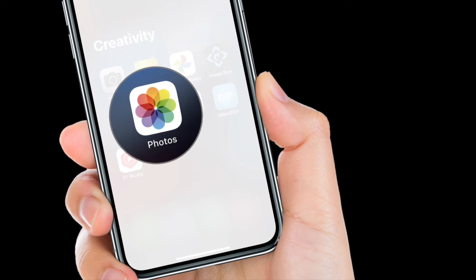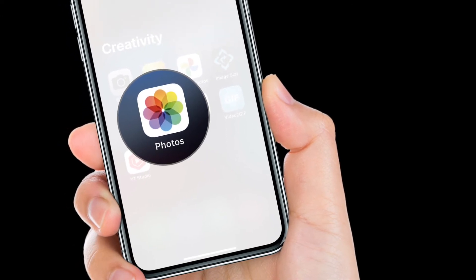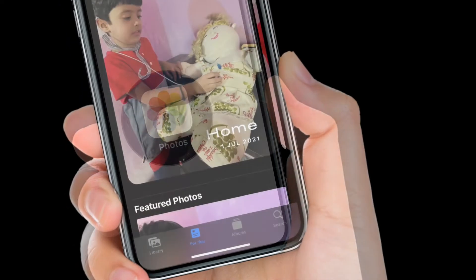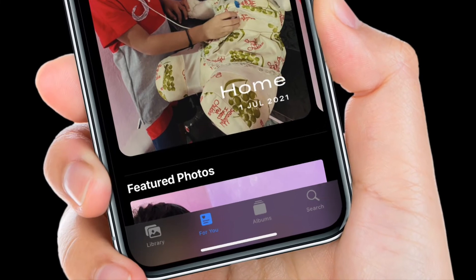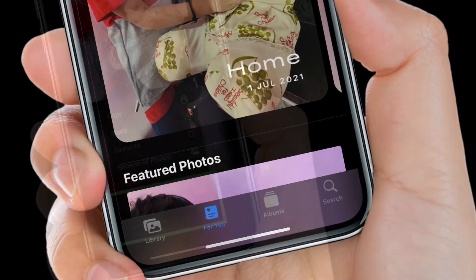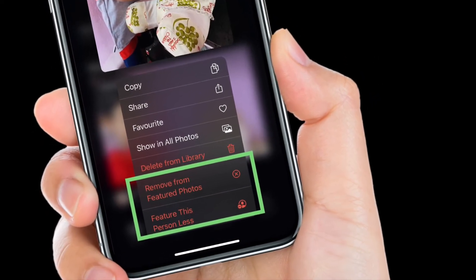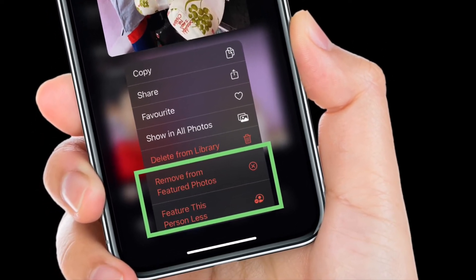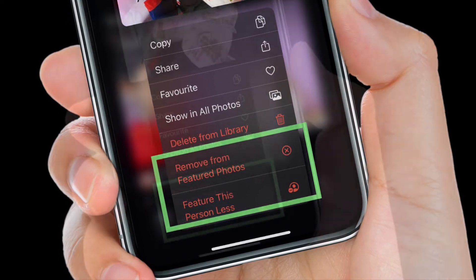To get going, open the Photos app on your iPhone and iPad. Then head over to the For You section. Then long press on an image with a person in it and select 'Feature this person less' to prevent that person from popping up as often.